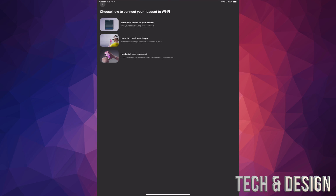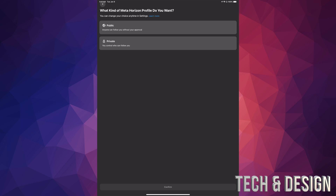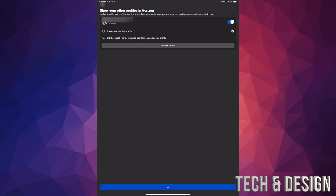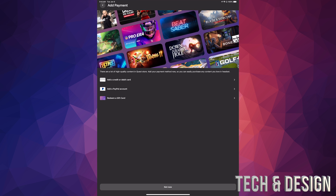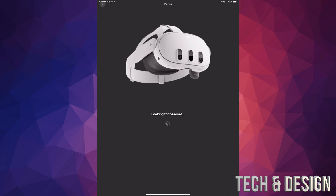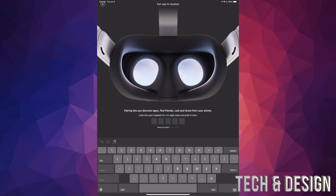Since we already connected the headset to Wi-Fi, use that option. You can choose which Horizon profile you want — we're going to set it as public. Confirm what you're going to share, accept and continue, then tap Next at the bottom. Choose Not Now for now, and then create a Meta Quest PIN — it has to be four digits, easy or hard, whatever you want. Tap Next after that.